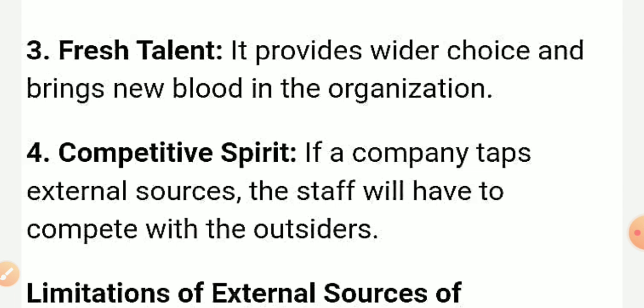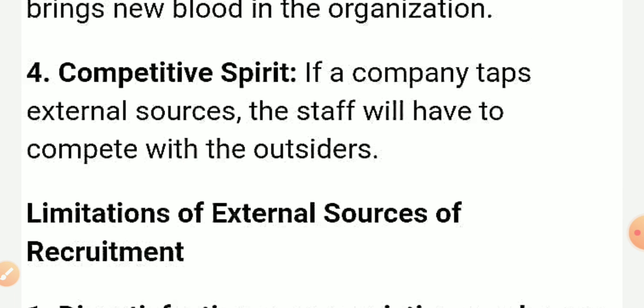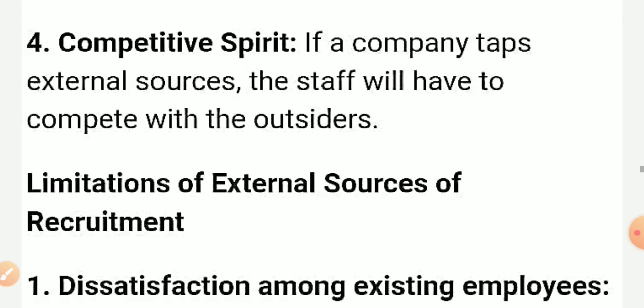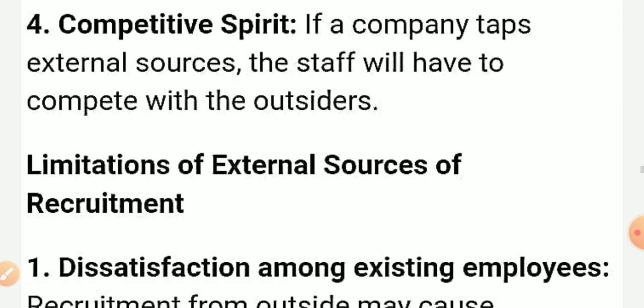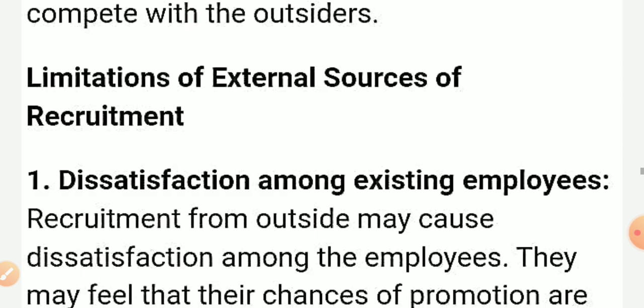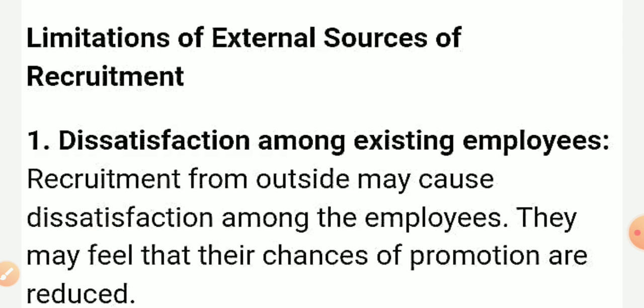External recruitment provides a wider choice and brings new blood into the organization. New blood means new ideas. When you have new candidates in the organization, it creates competition — internal staff will have to compete with outsiders, which raises the level of competition within the company.